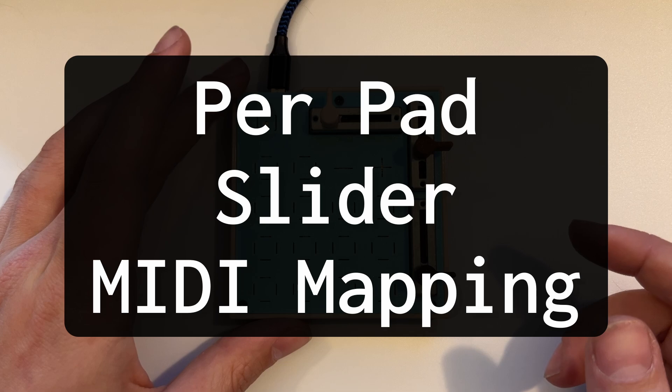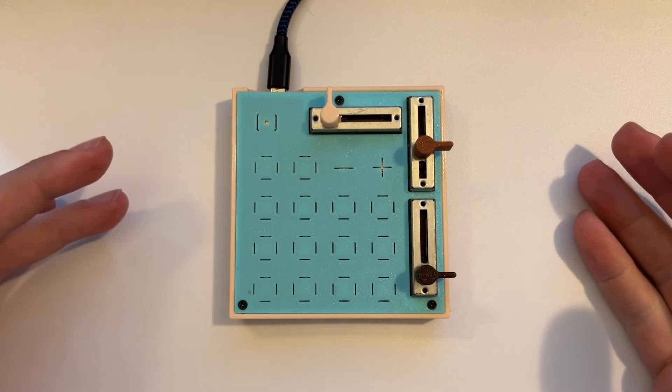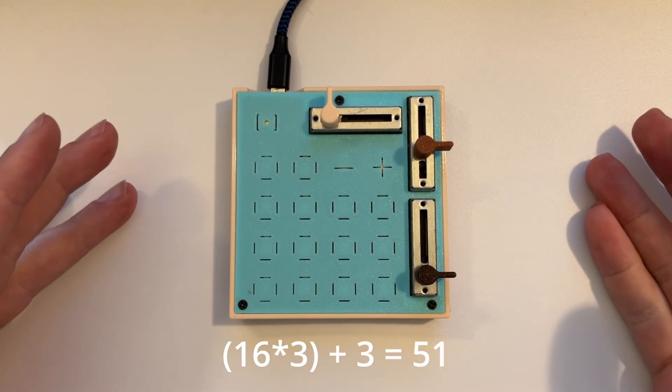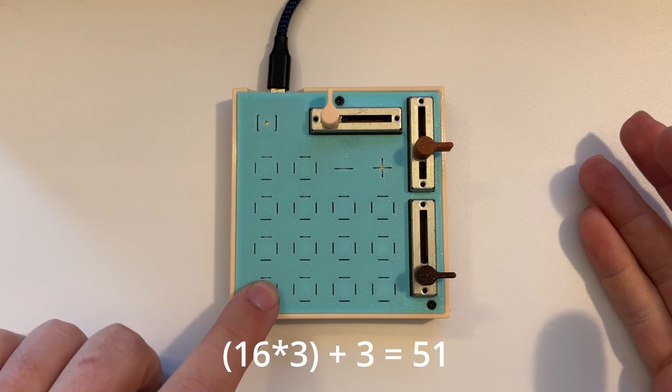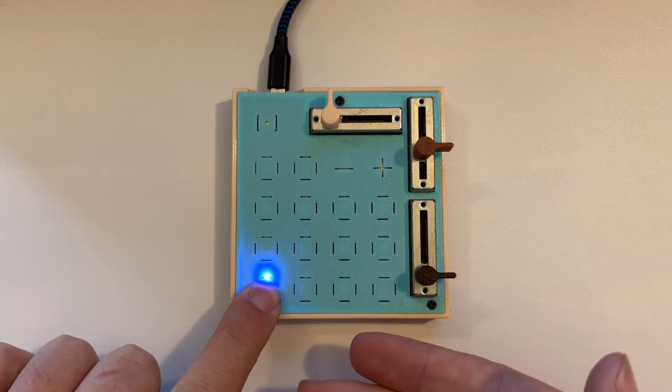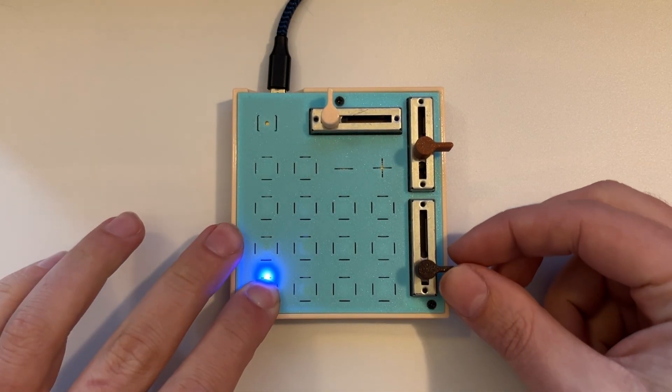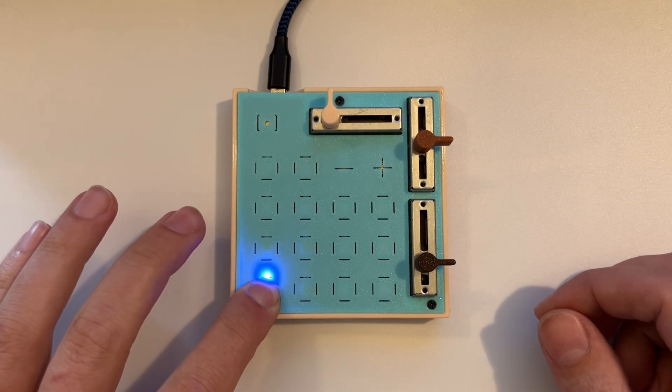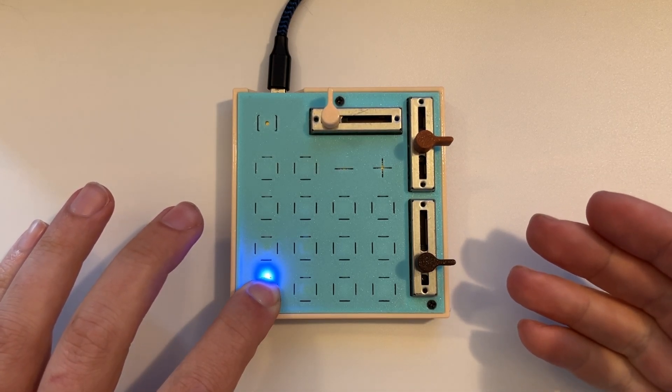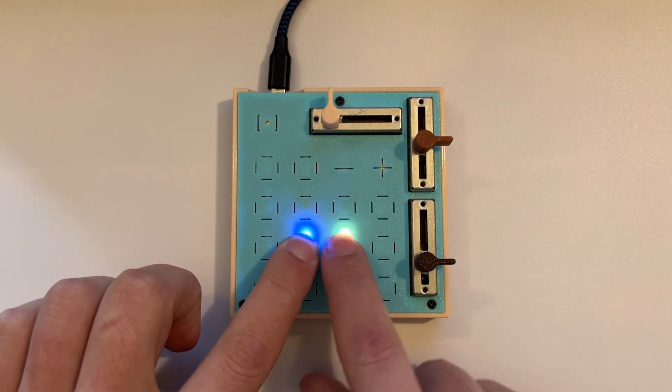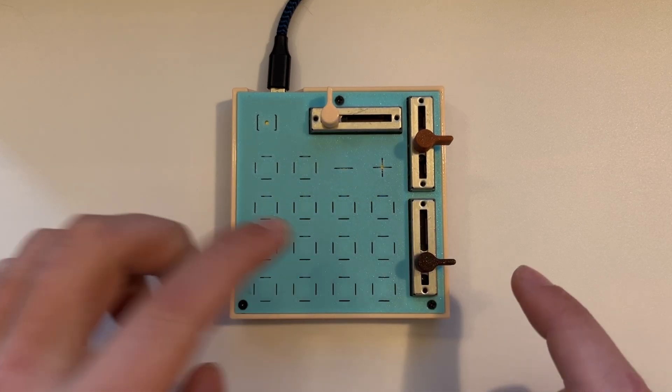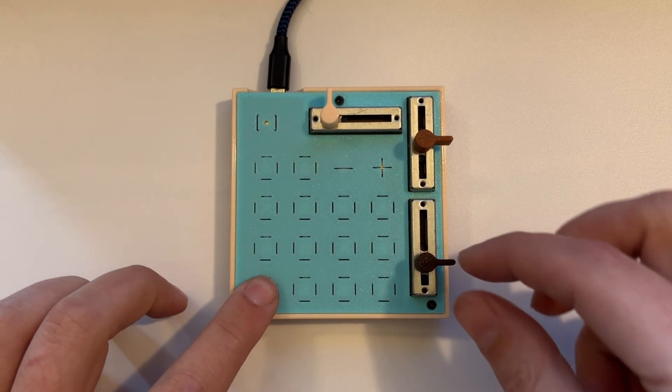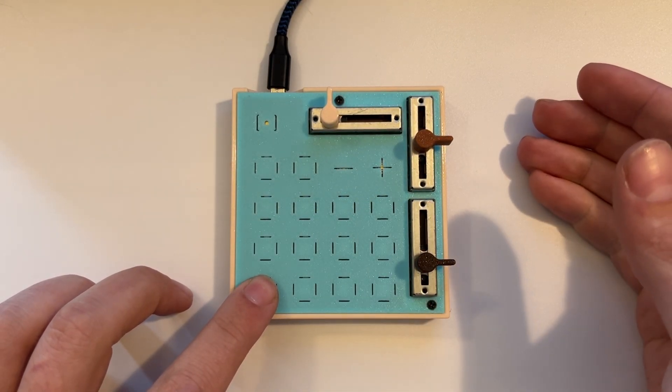The cool part about the sliders though is that there aren't only three sliders, there are effectively 51 sliders. Because if you hold a button down, you can see the light turn blue. And now if I push one of these sliders up, it's sending a different CC message than the global one. And that's true for all of the buttons. So each button, if you hold it down, you can send three unique CC messages.